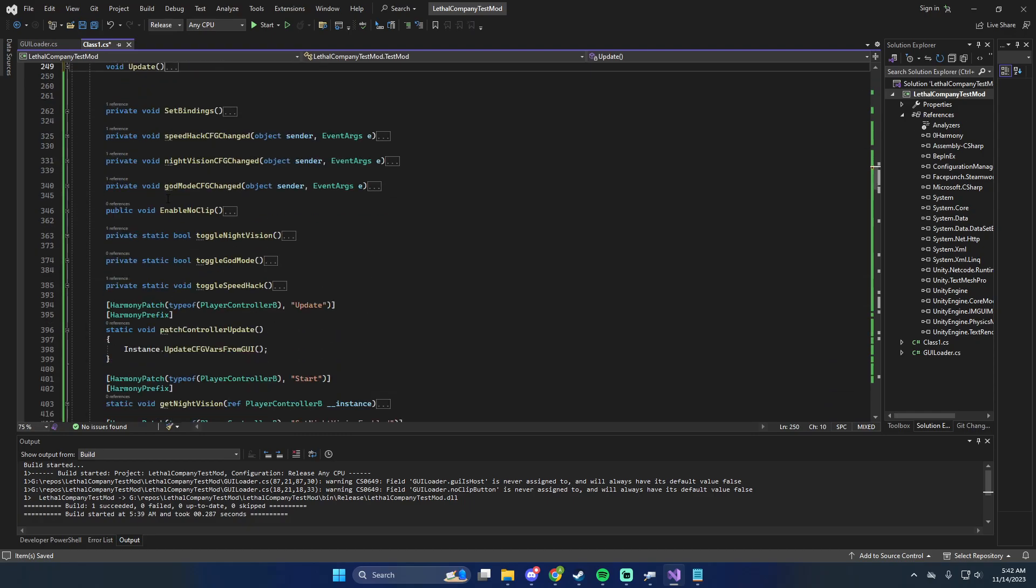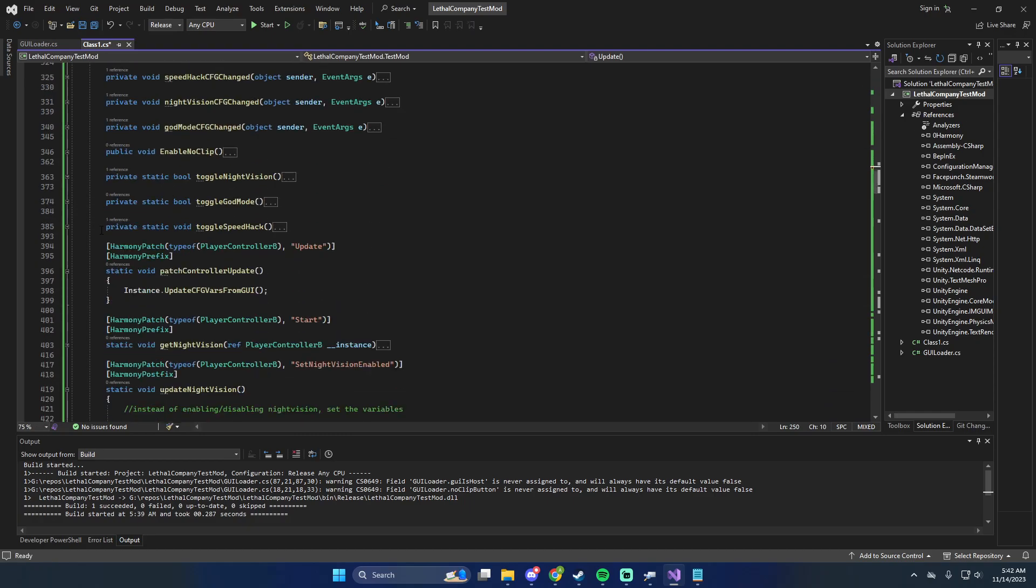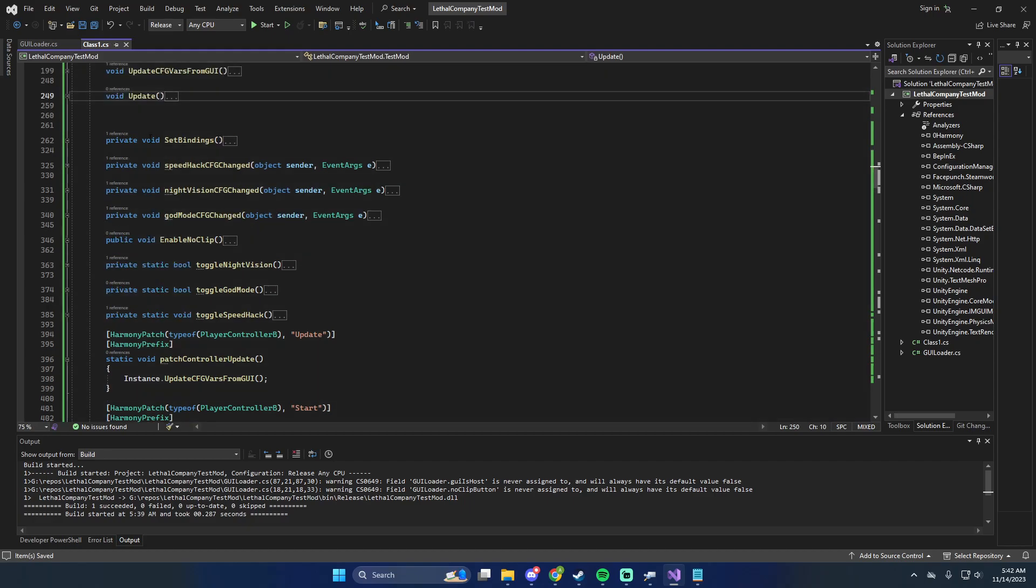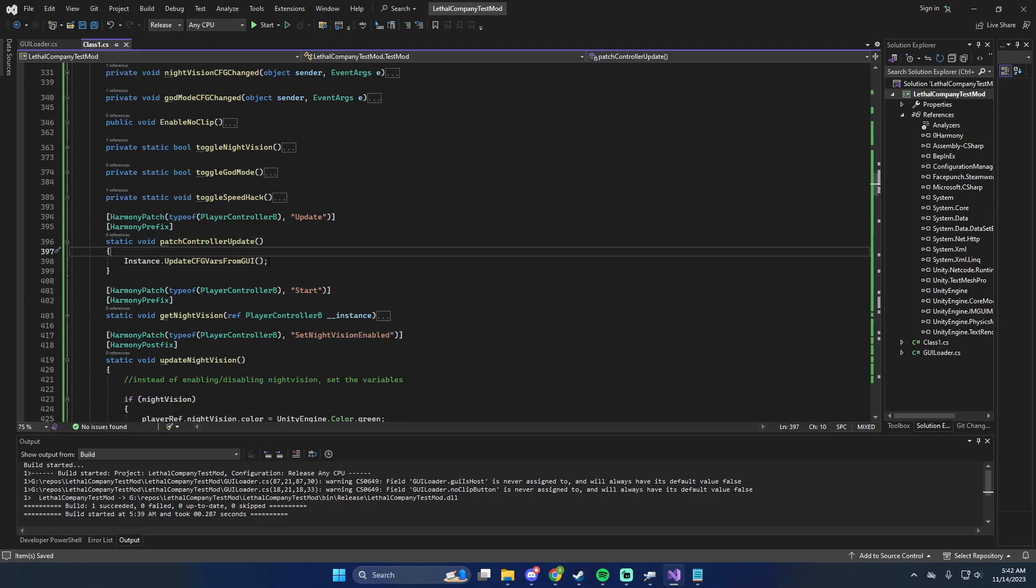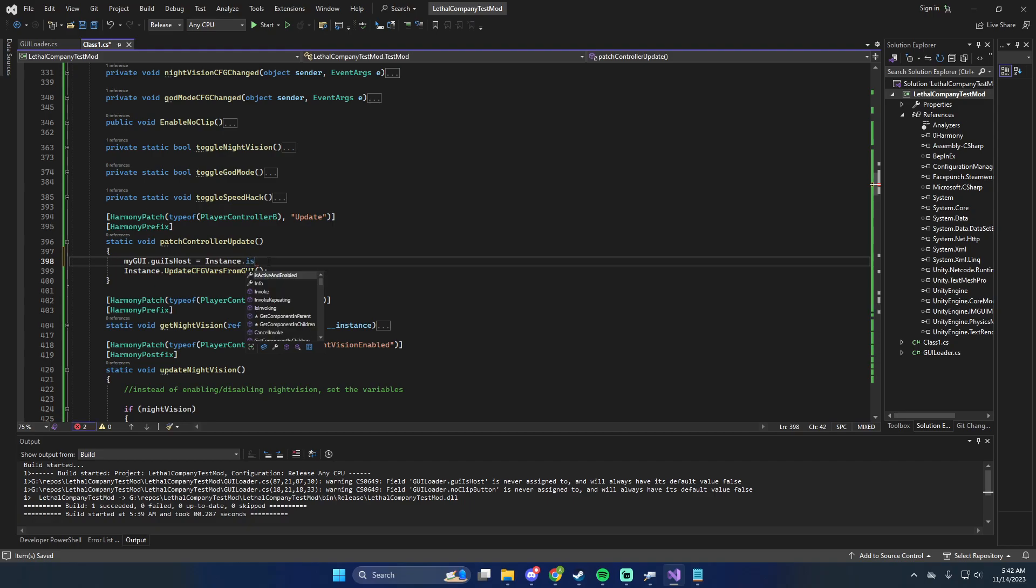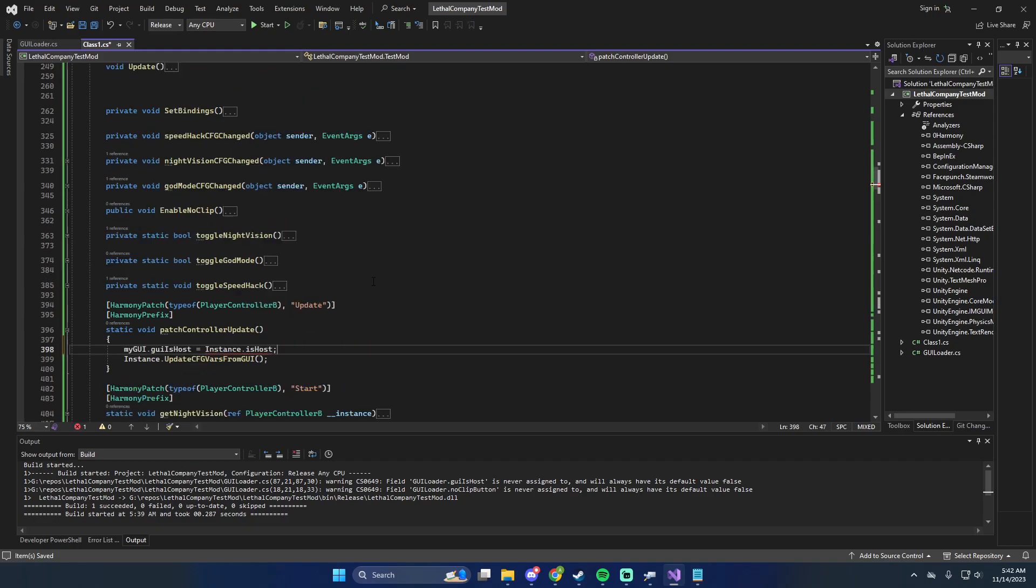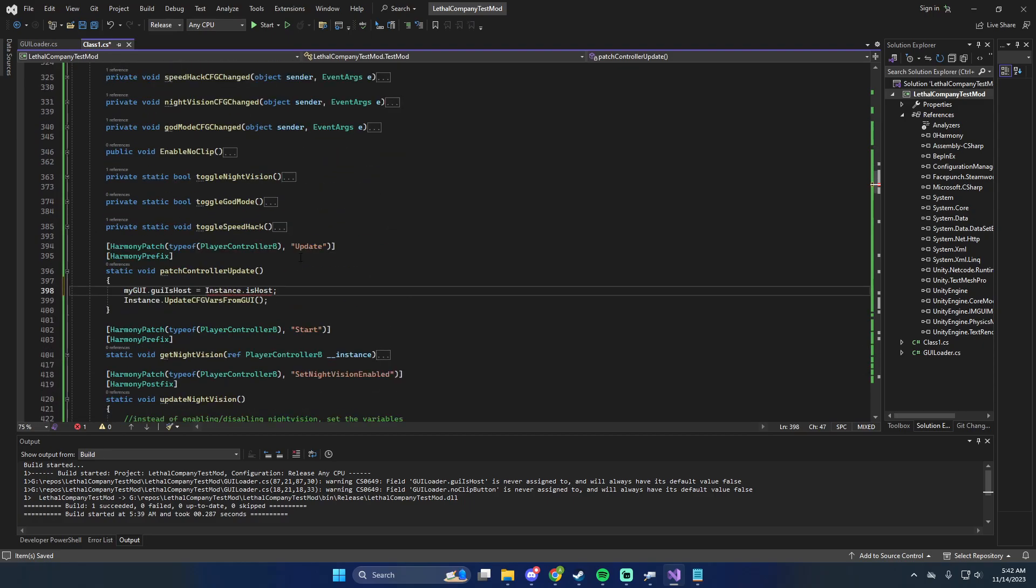But what it does is it says, hey, go in and update this variable every frame and say, is there anything else that needs to be done? And it says in here, it used to say my GUI is host. My GUI is host equals instance dot is host. Oh, is is host not static? It is static. I just need the reference that way. Okay. That's weird.